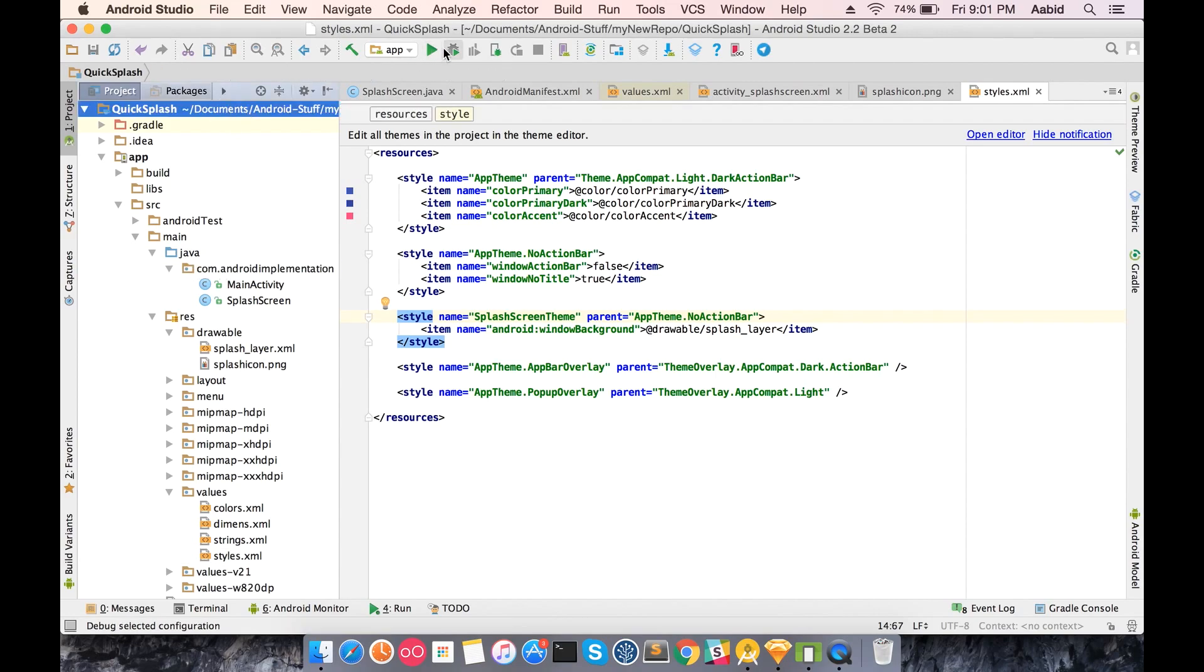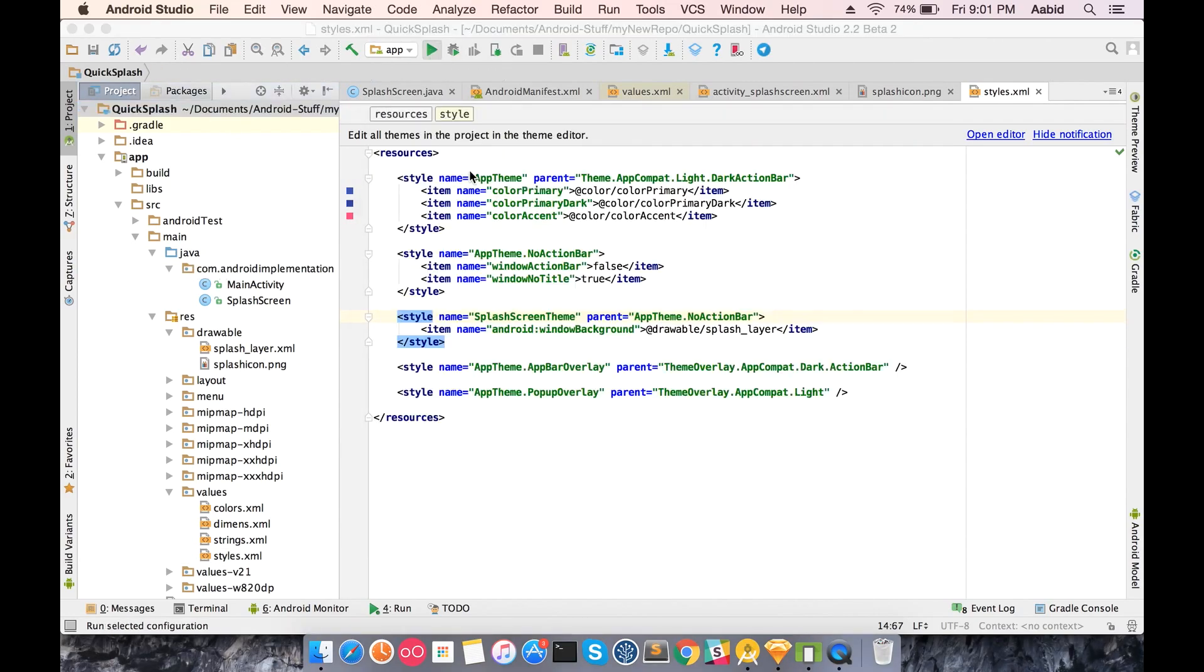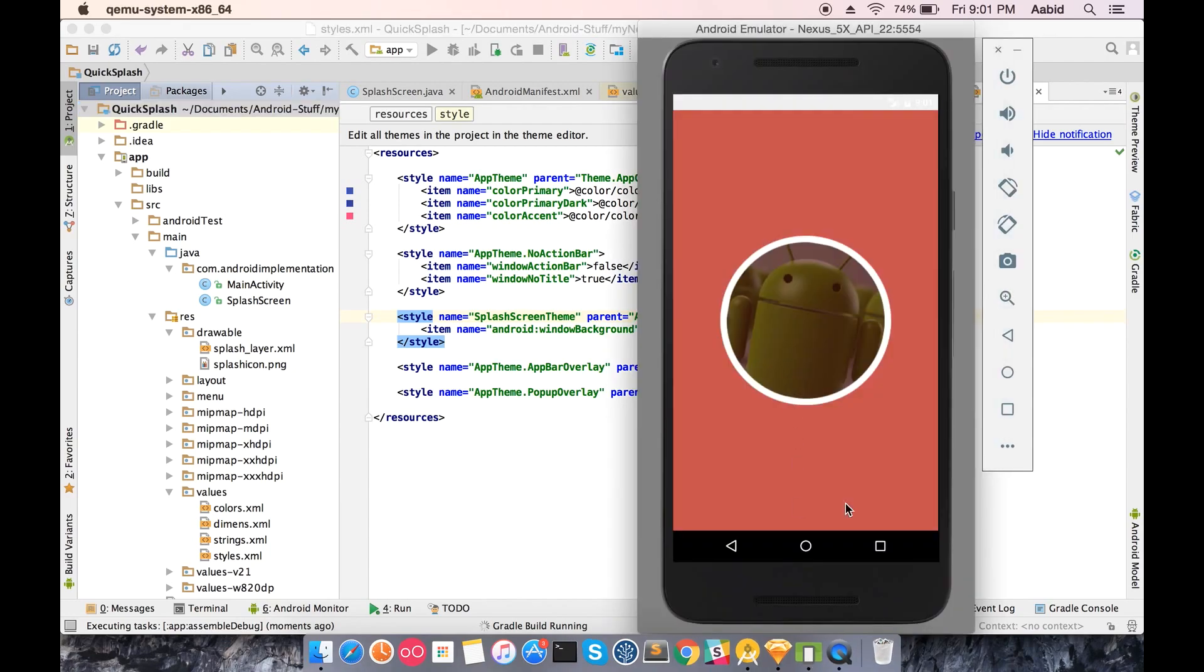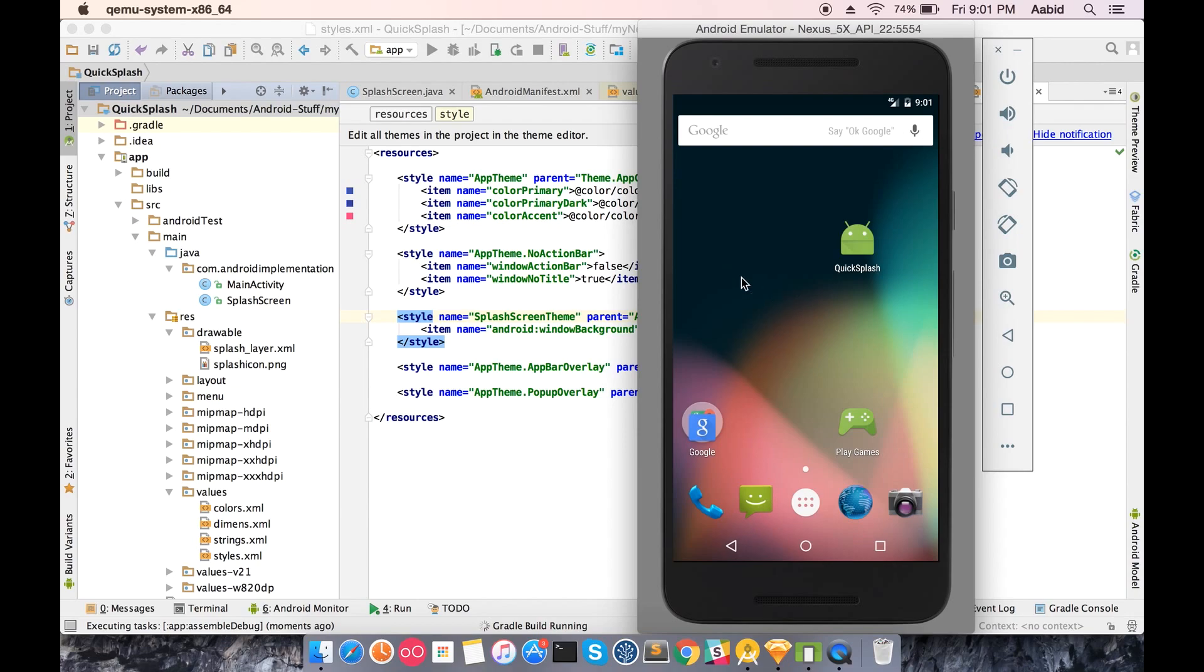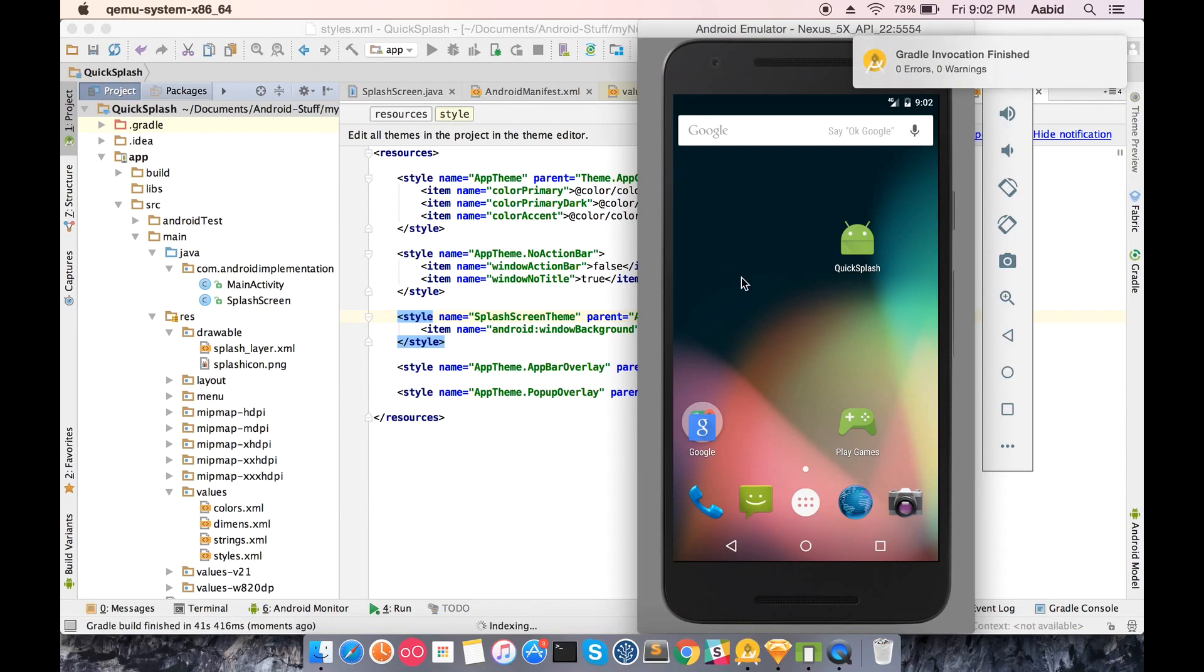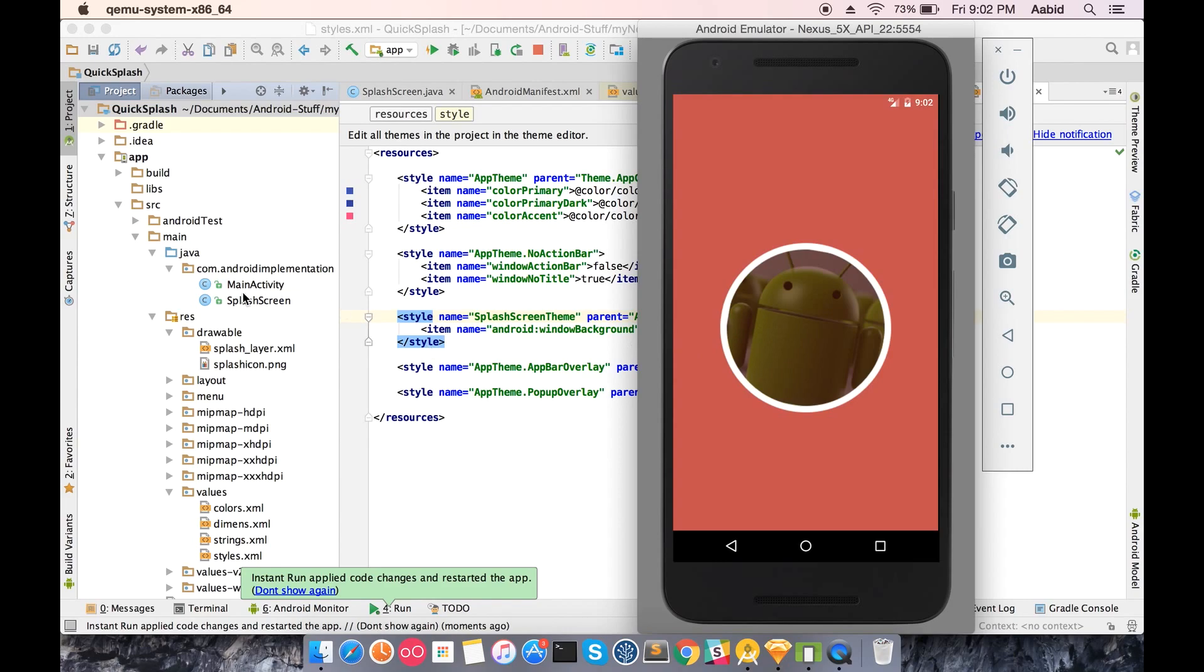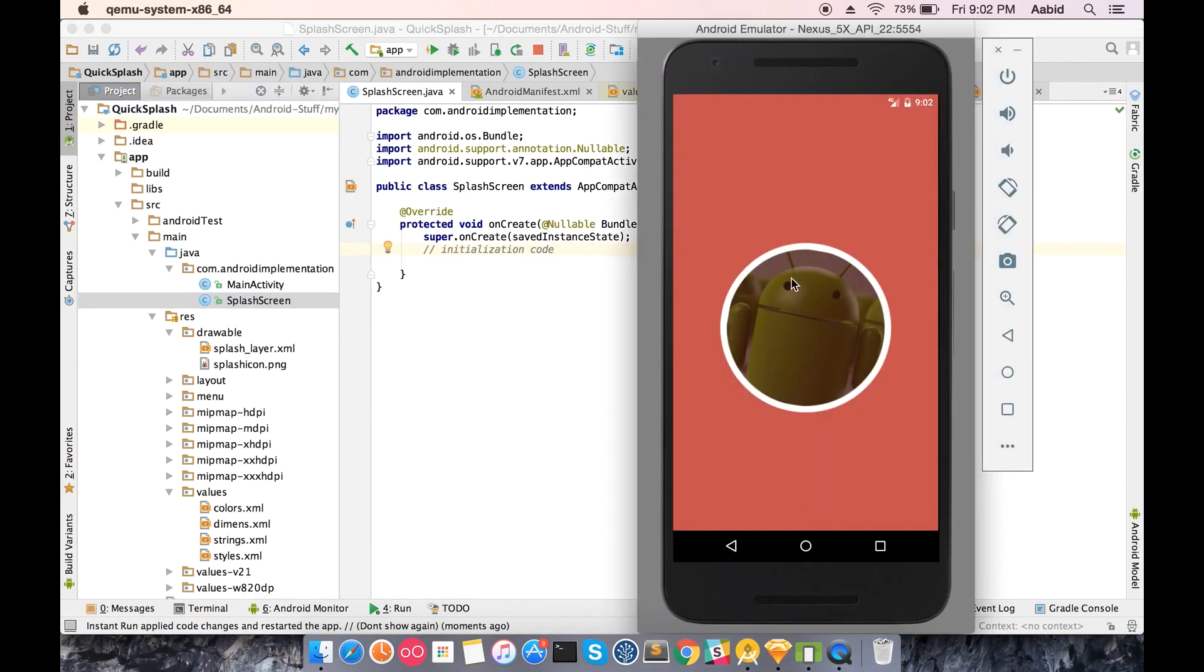Let's just run this. Now you can see that even though we don't have any layout inflated, we can see the exact image, exactly all that we wanted.